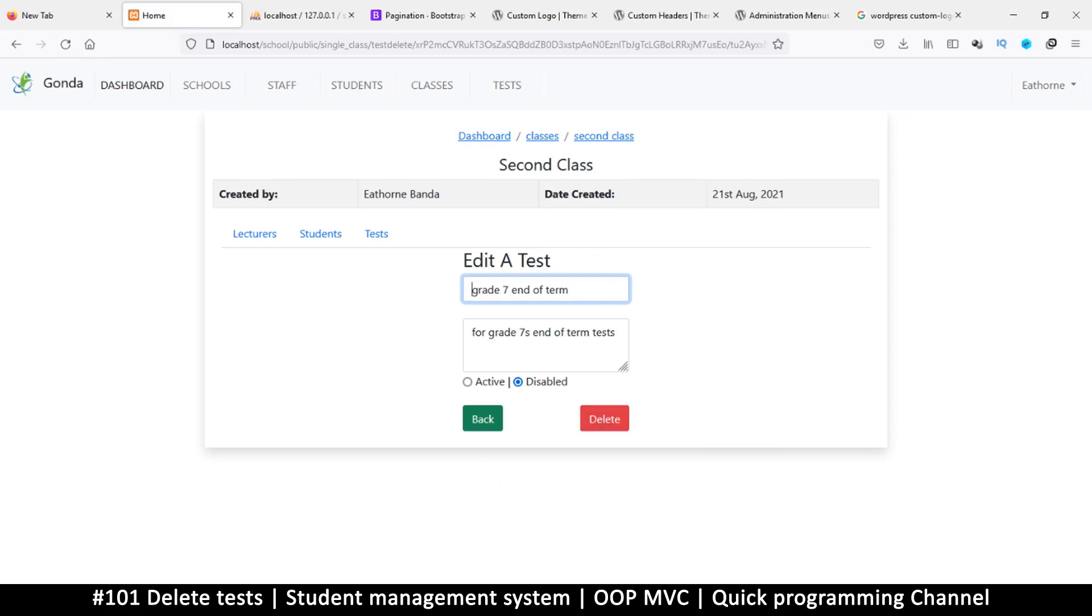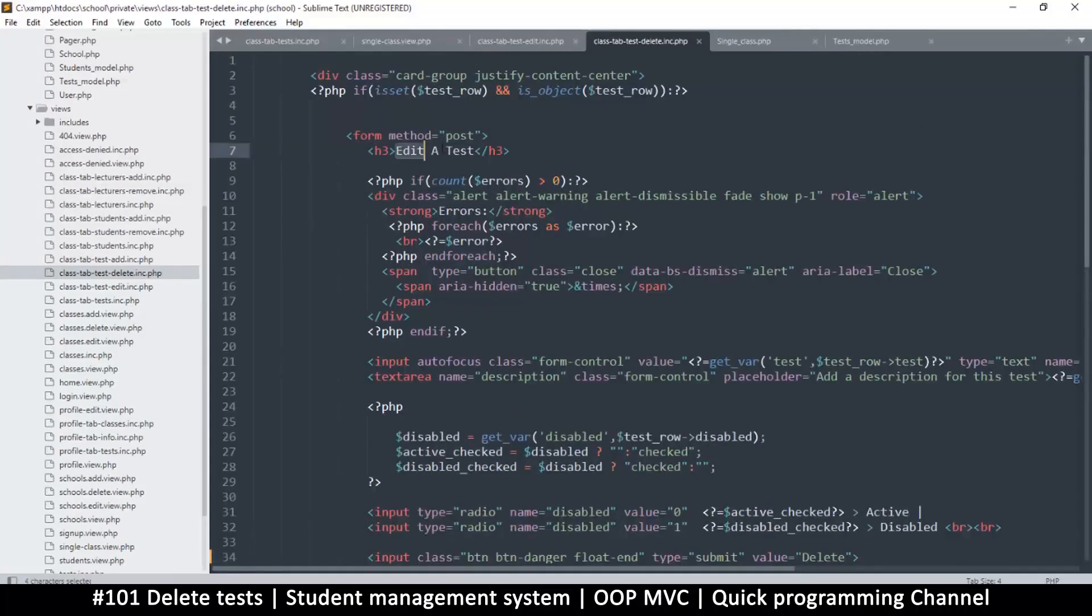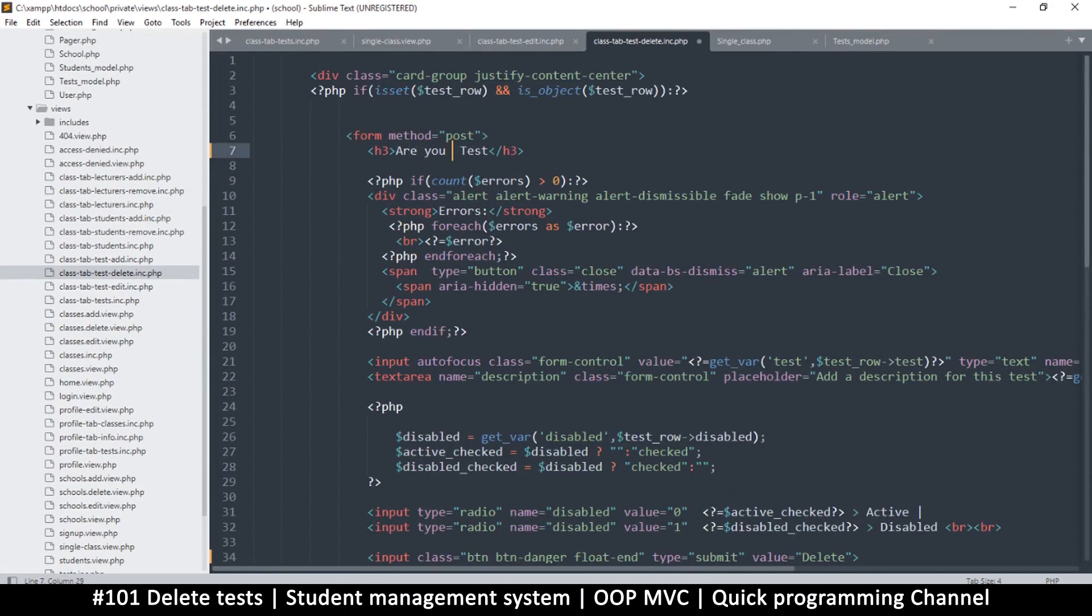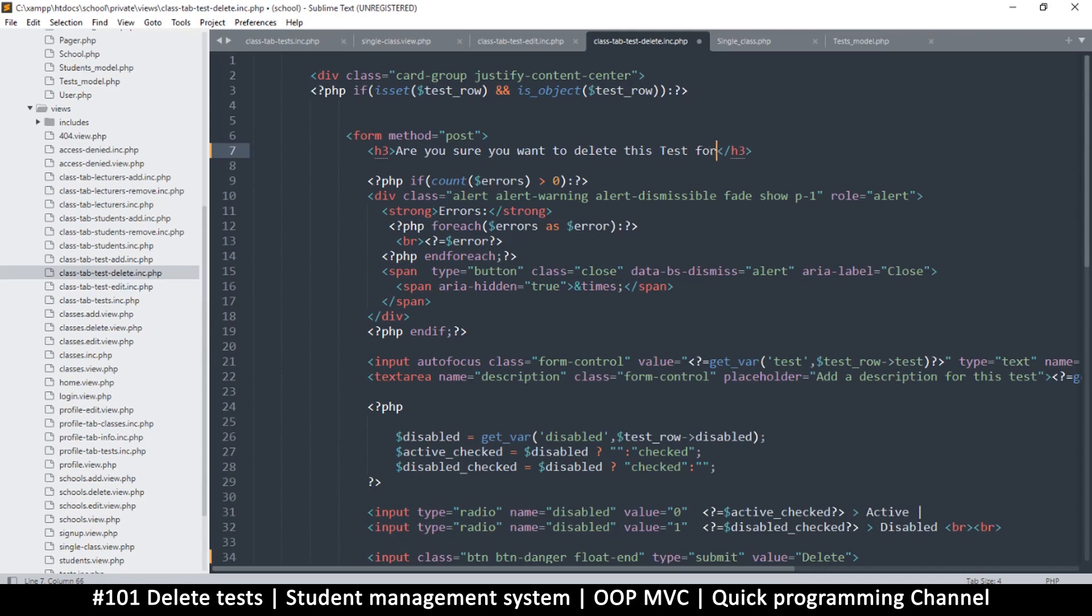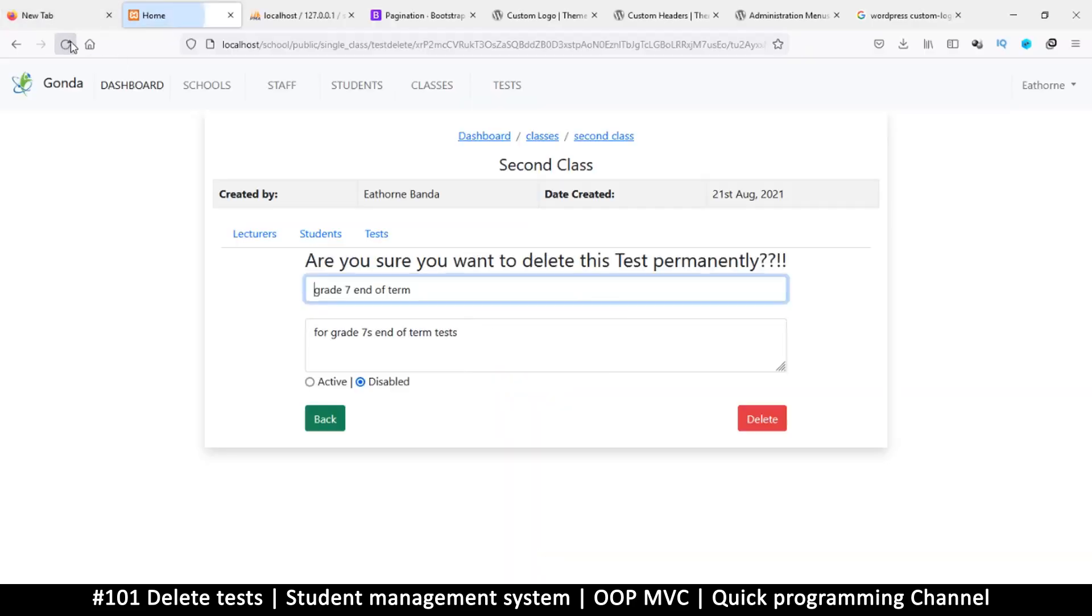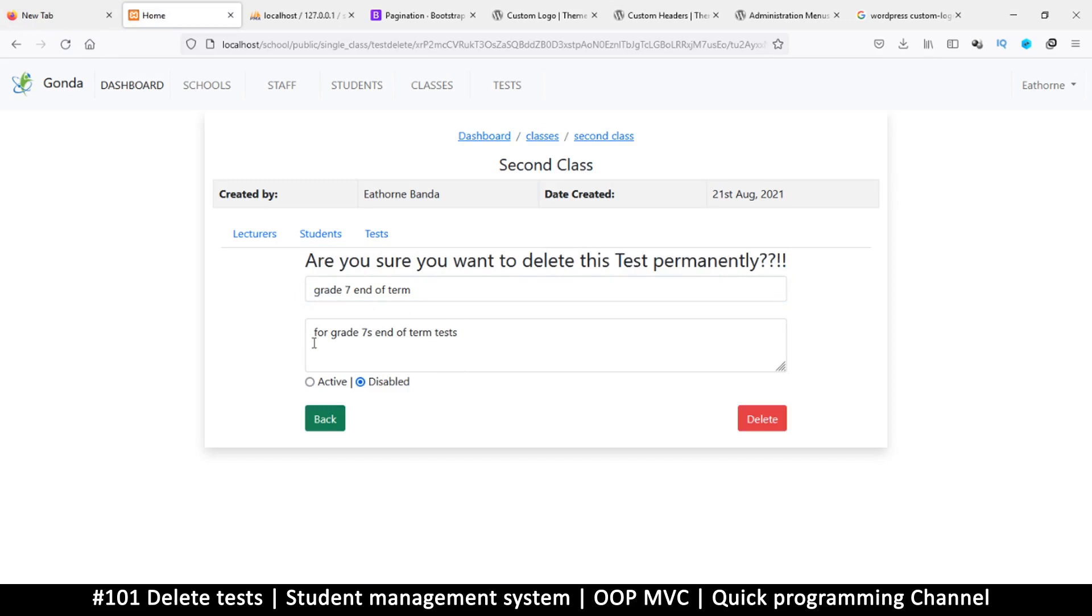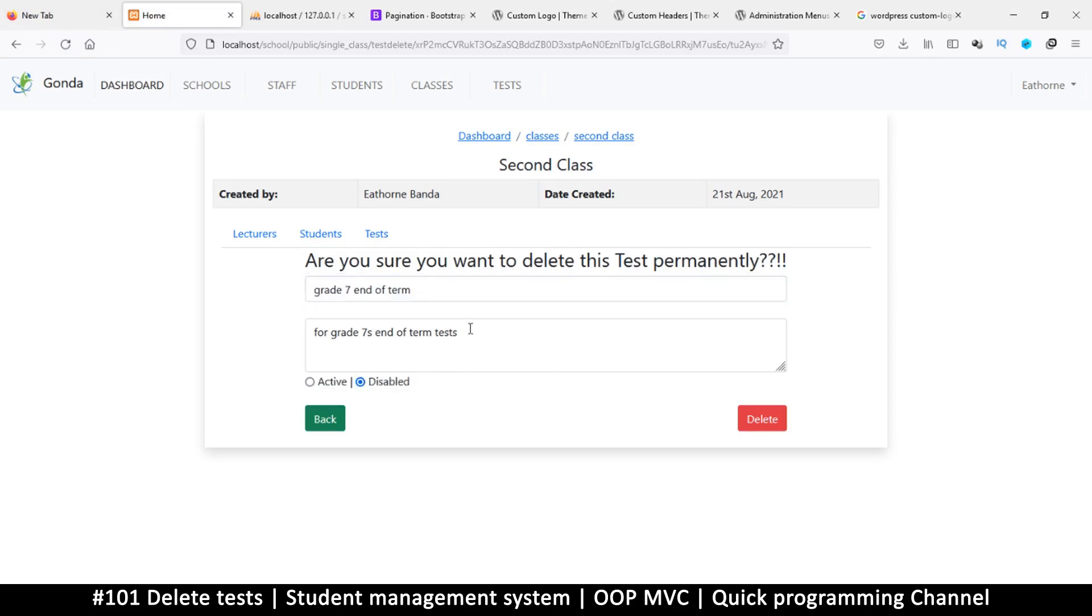Okay cool, refresh. Yes, delete. And we should, instead of saying edit a test, we say are you sure you want to delete this test permanently? Question question question question mark exclamation exclamation. Yeah, they really have to be sure about this. So refresh. Are you sure you want to delete this permanently? It should look scary. And we don't need all this, we just need to know what the name is, maybe the description that could do as well.